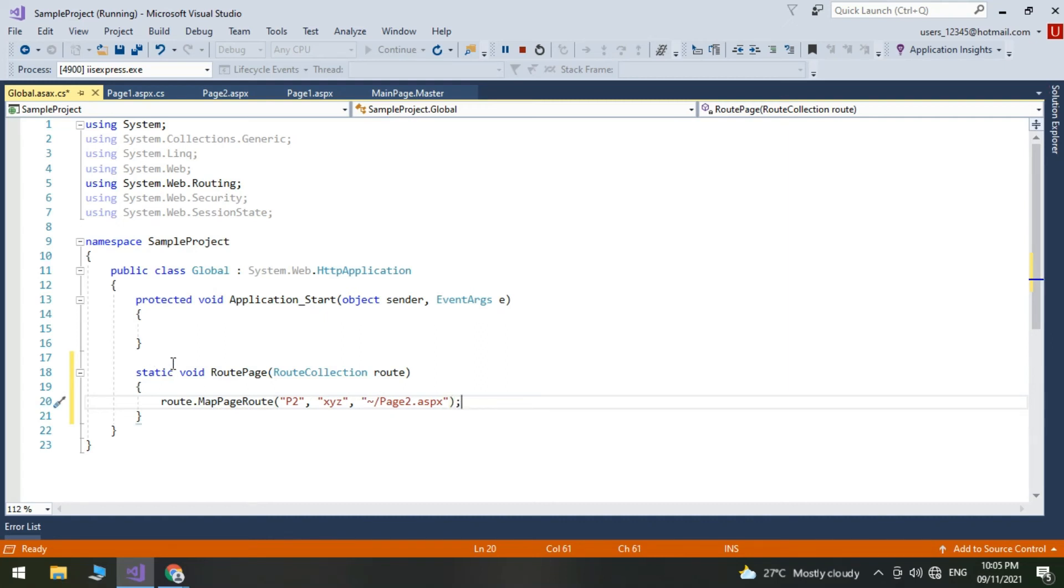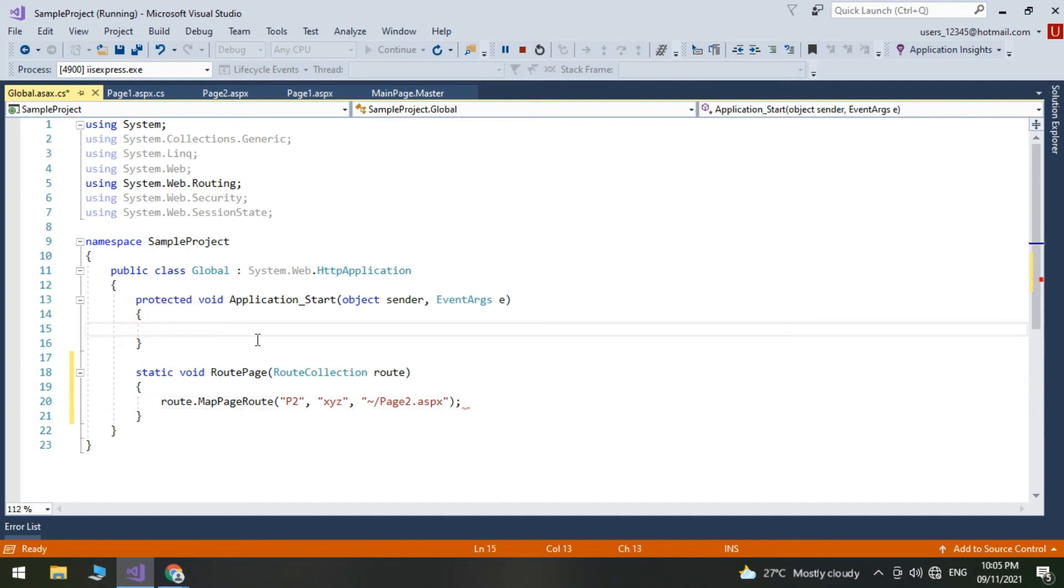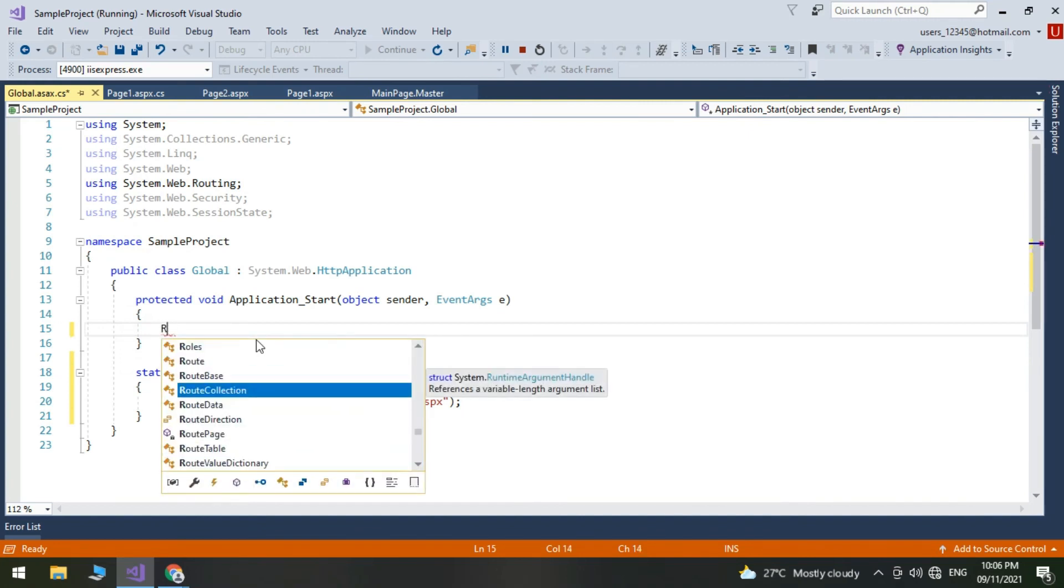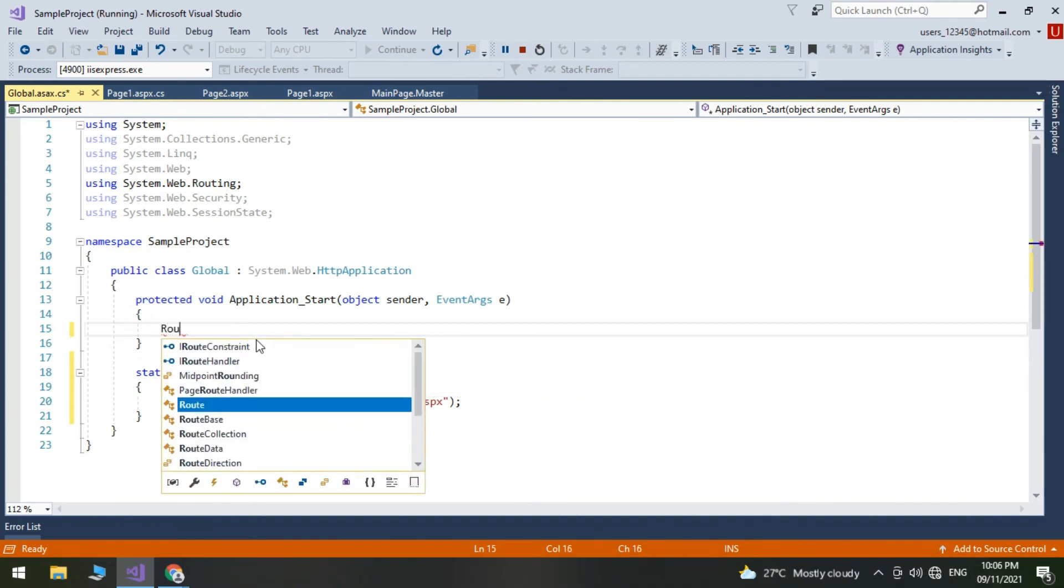PageRoute.MapPageRoute provides a way to define routes for webform applications. A route name may be used as a specific reference to a given route. Route URL generates a fully qualified URL for the specified route values by using a route name.